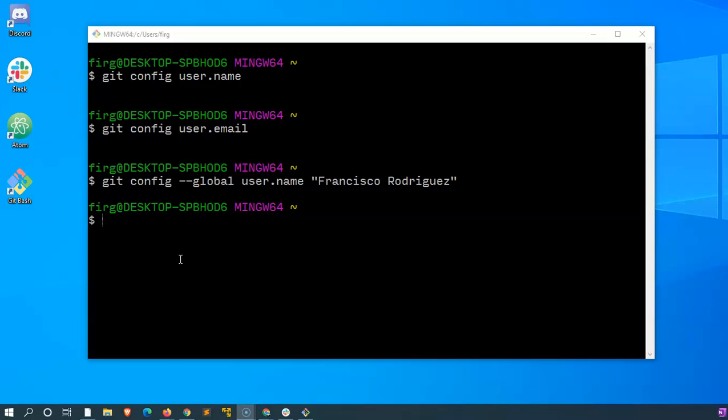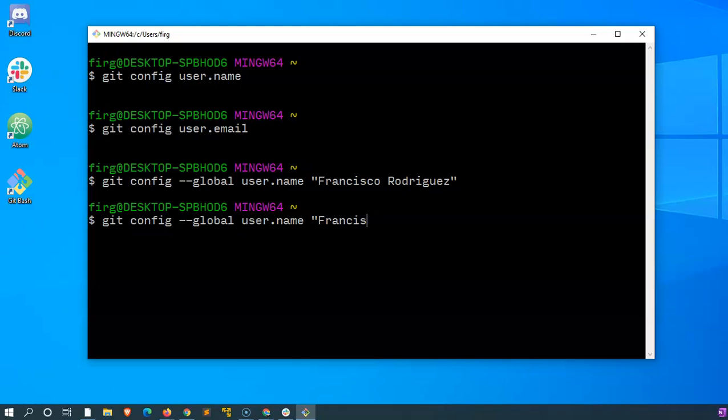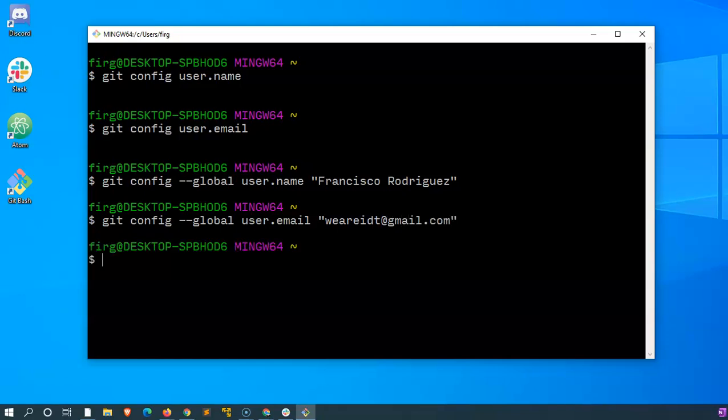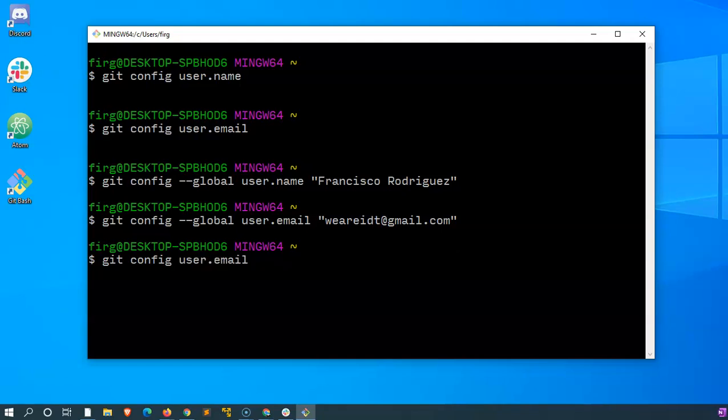Before that though, I'm going to do another command that's just like the one I used. So I'll repeat the function except it will be for email, and then I'll put inside of the quotes my email address that I'm currently using with GitHub, which is wearidt at gmail.com. Close the quotes.